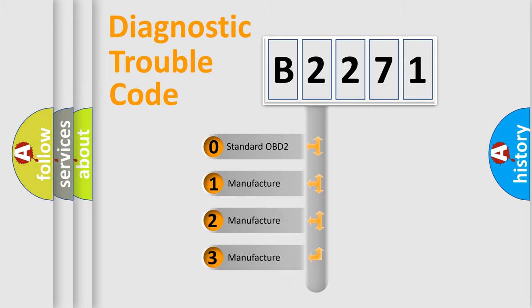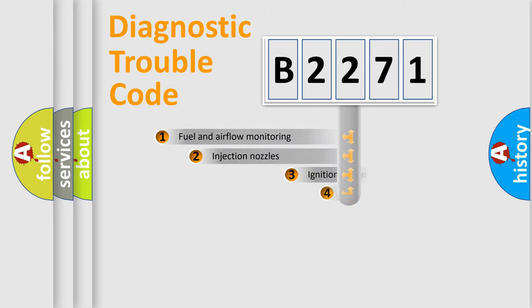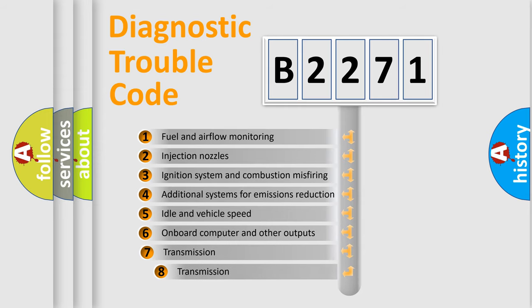If the second character is expressed as zero, it is a standardized error. In the case of numbers 1, 2, or 3, it is a manufacturer-specific error.